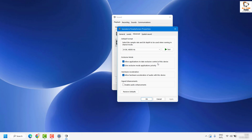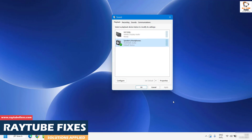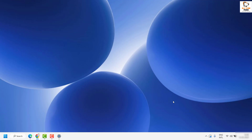Once on Properties, click on the Advanced tab. Under Advanced, make sure the exclusive mode options are unchecked — specifically 'Allow application to take exclusive control of this device'. Uncheck both options if they are checked, then click Apply and OK, and try playing audio from Microsoft Edge. This should fix the problem.